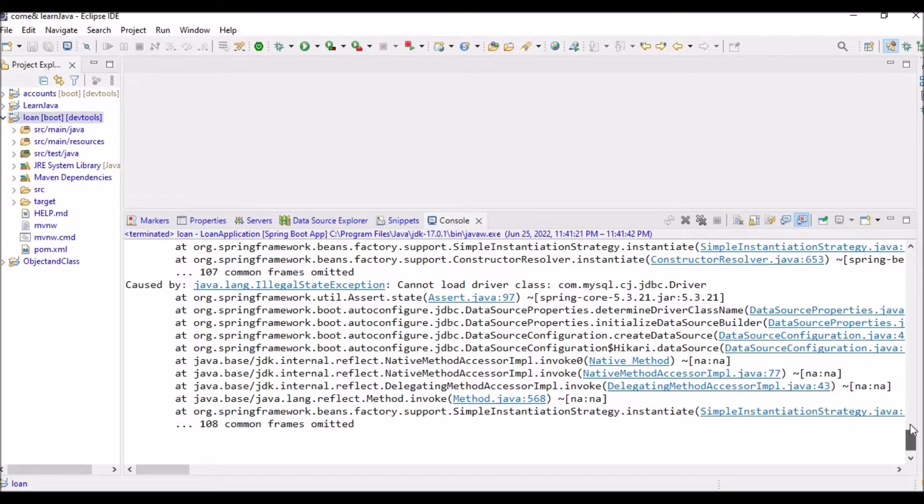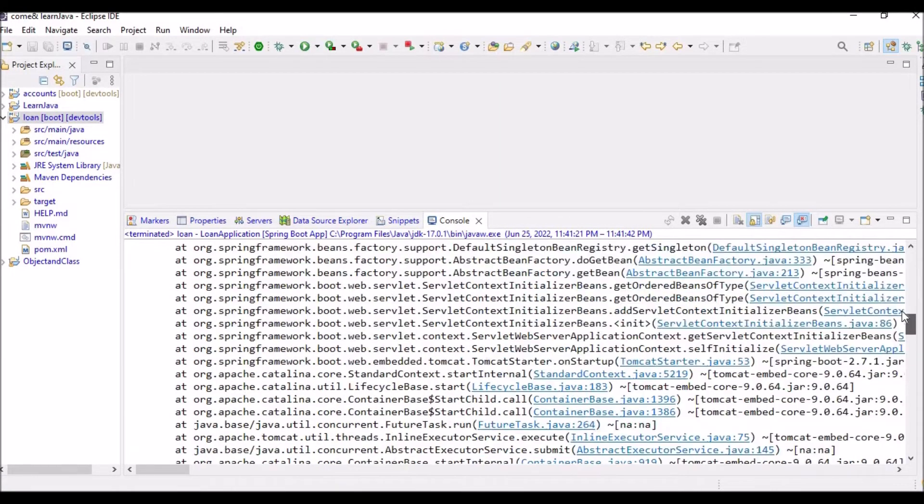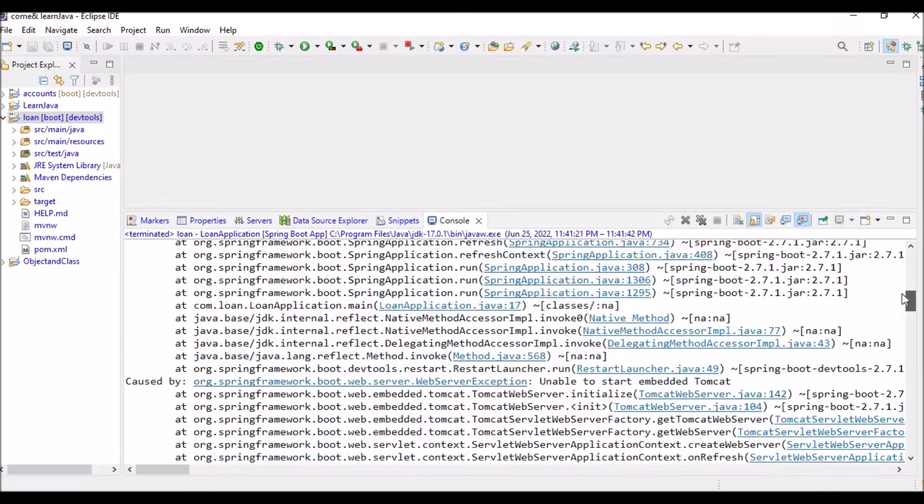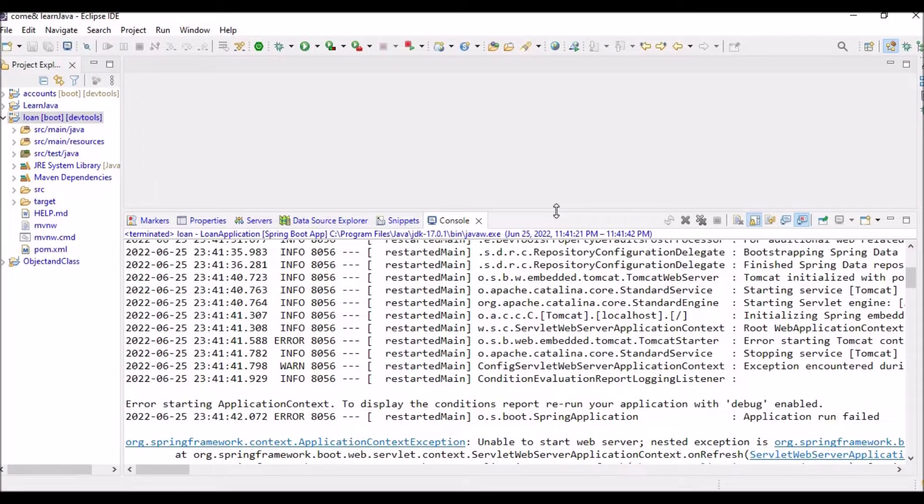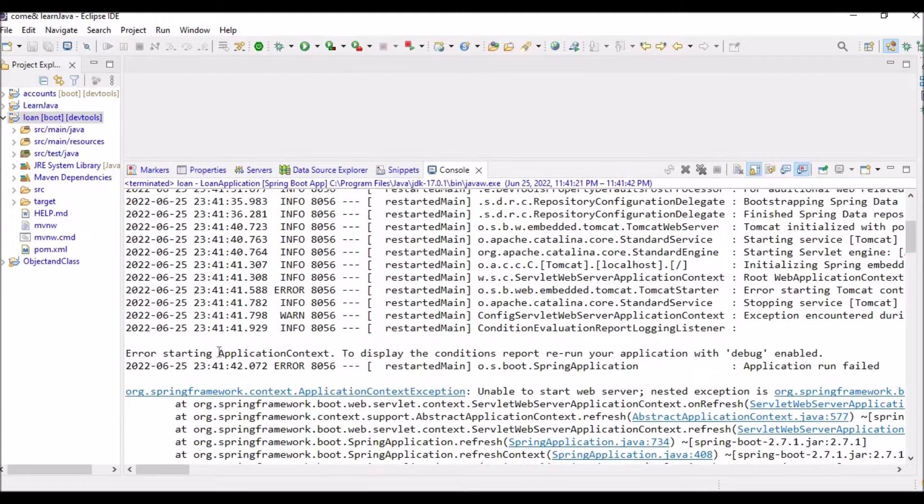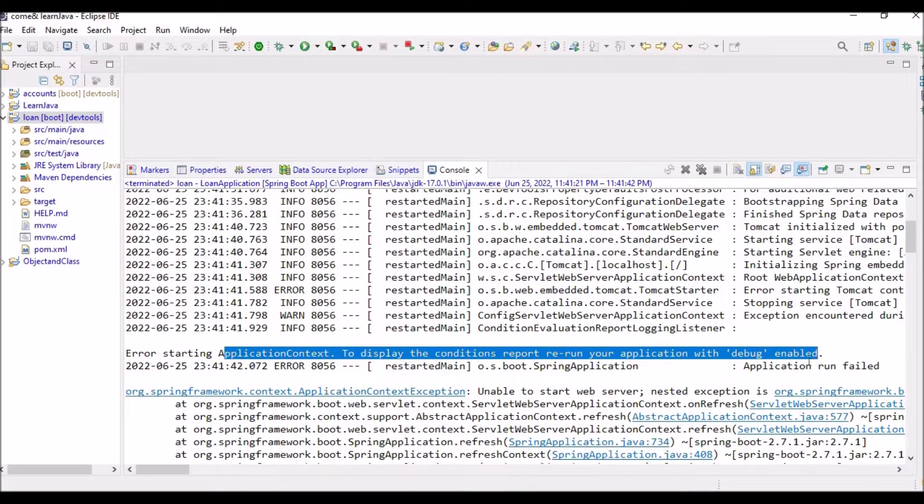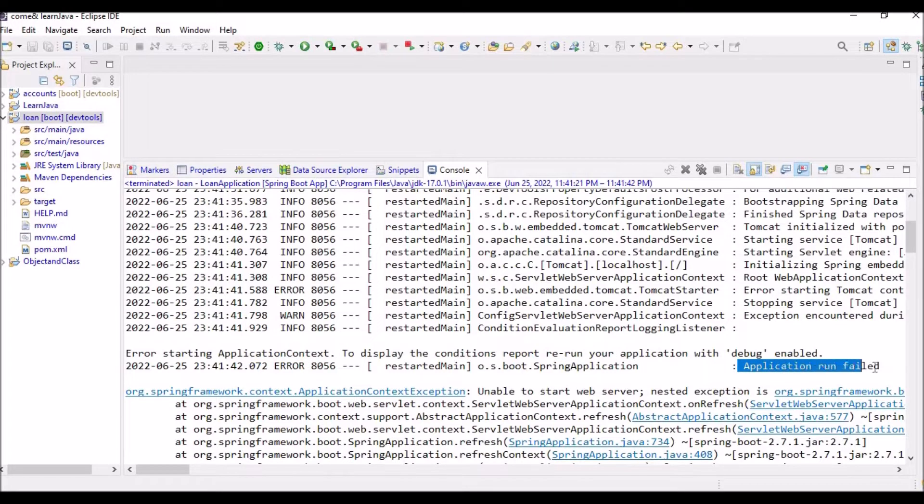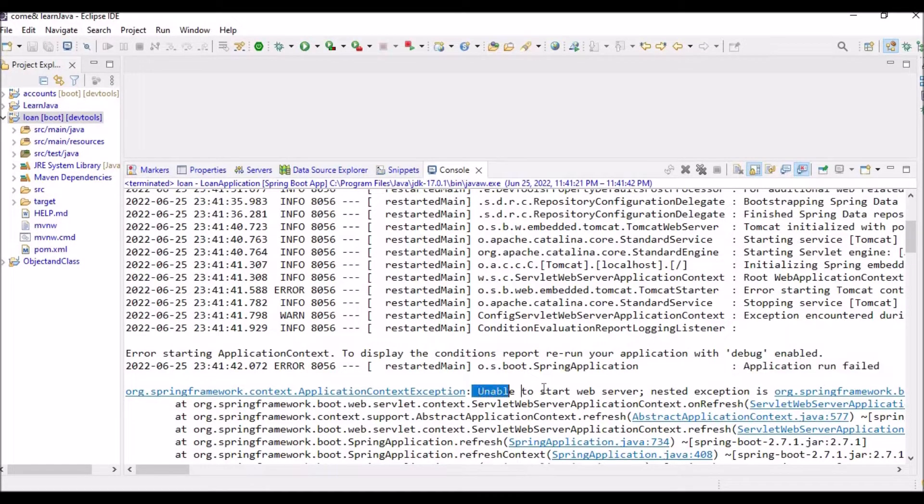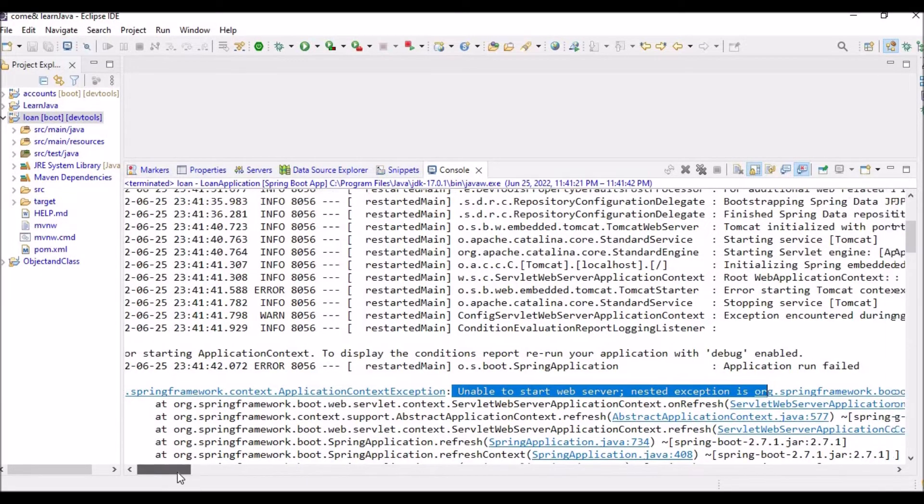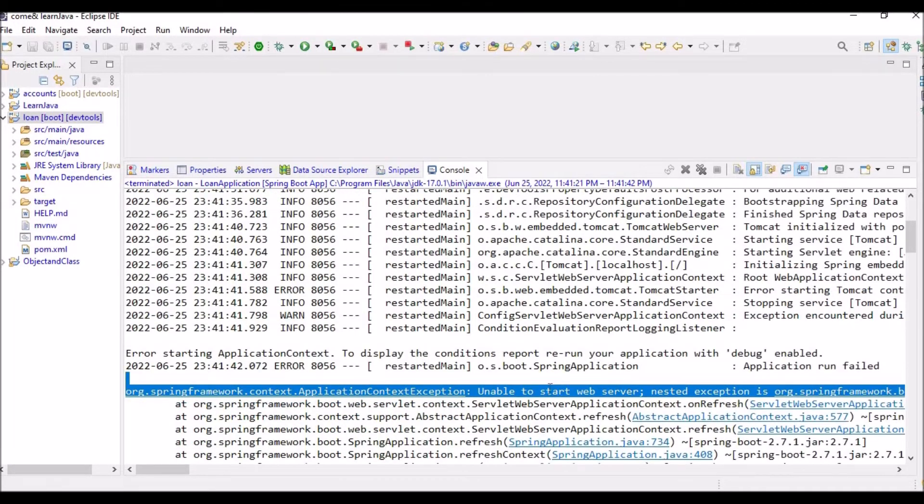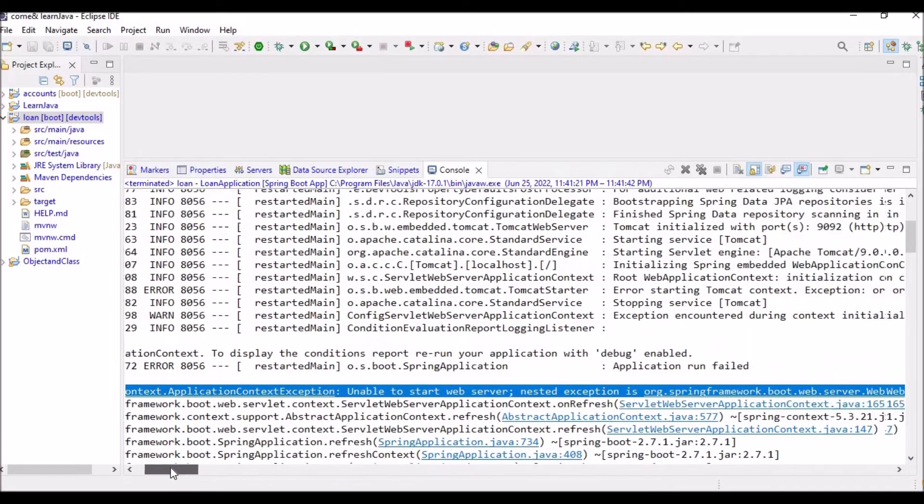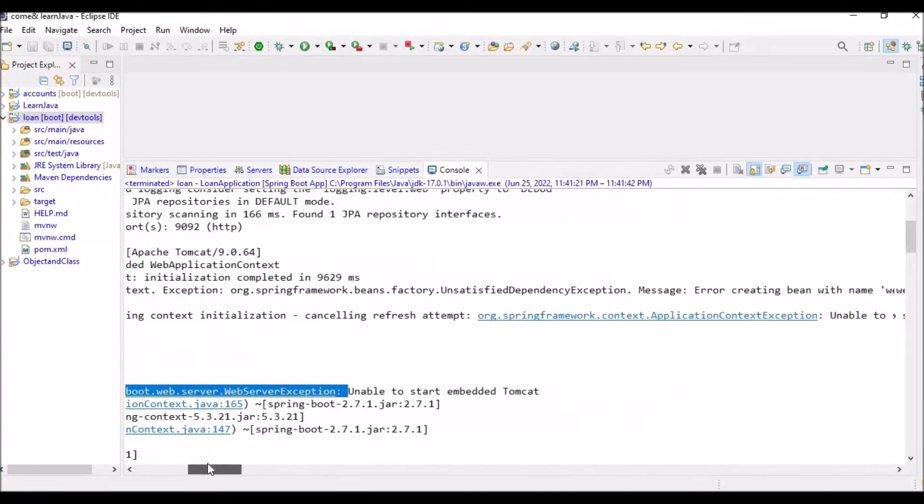So here we are getting certain exceptions or errors, let's check it out. The error is starting the application context. To display the condition report, rerun your application with debug enabled. Application run failed. It says org.springframework.context.ApplicationContextException: unable to start the web server. The nested exception is unable to start the embedded Tomcat.